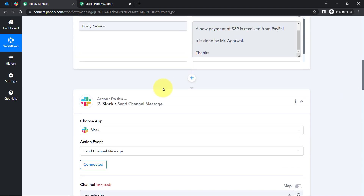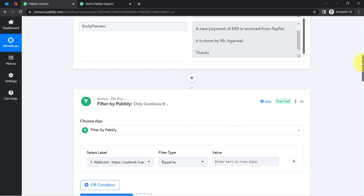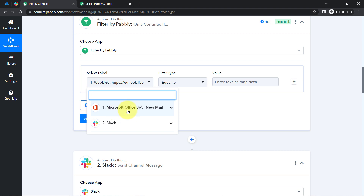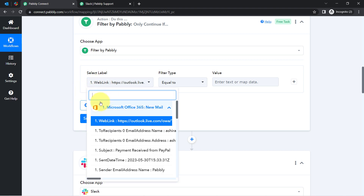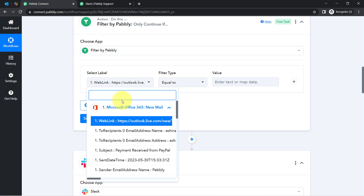Simply click on the plus icon and search for Filter, which is an amazing feature of Pabbly Connect via which you can apply different kinds of conditions within your workflow. In the select label you can see the above data. The idea is I will pick some important words from my email content — like the words 'payment', 'received', 'PayPal'. I will set the condition that if my subject line or body of the email contains these words, then the condition will be true and the automation will proceed. If that email doesn't contain these words, the condition will be false and the automation will stop.